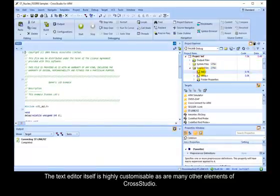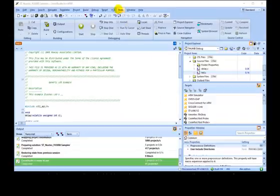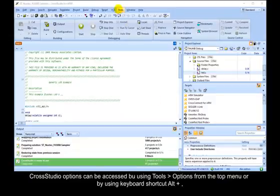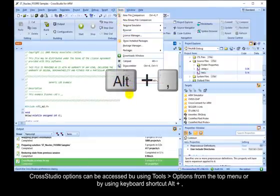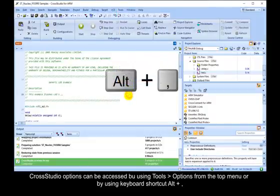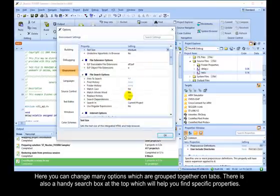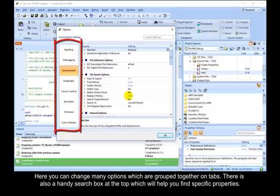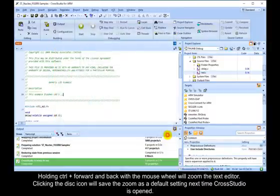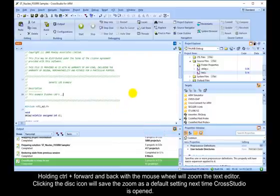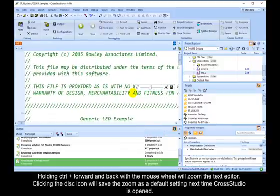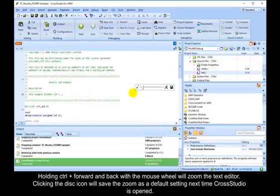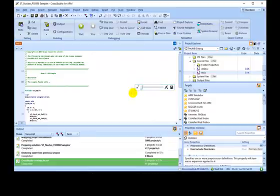The text editor itself is highly customizable, as are many other elements of CrossStudio. CrossStudio options can be accessed by using Tools, Options from the top menu, or by using keyboard shortcut Alt plus Comma. Here you can change many options which are grouped together on tabs. There is also a handy search box at the top, which will help you find specific properties. Holding Control plus forward and back with the mouse wheel will zoom in the text editor. Clicking the disk icon will save the zoom as a default setting next time CrossStudio is opened.